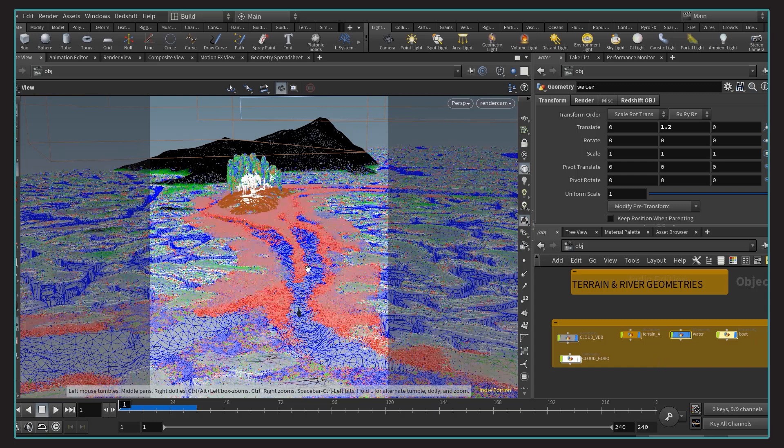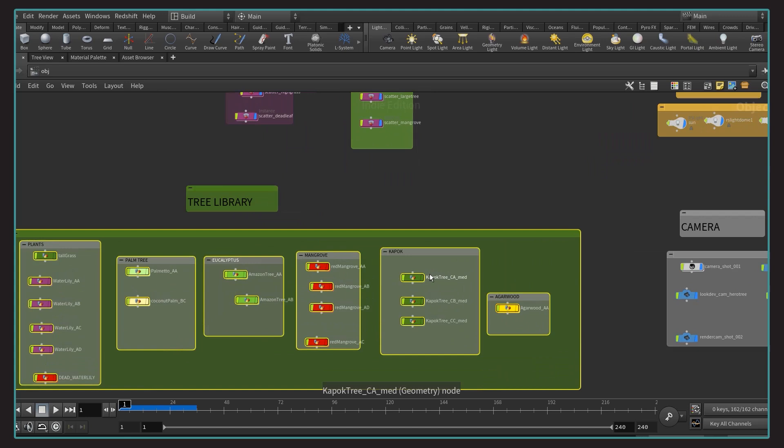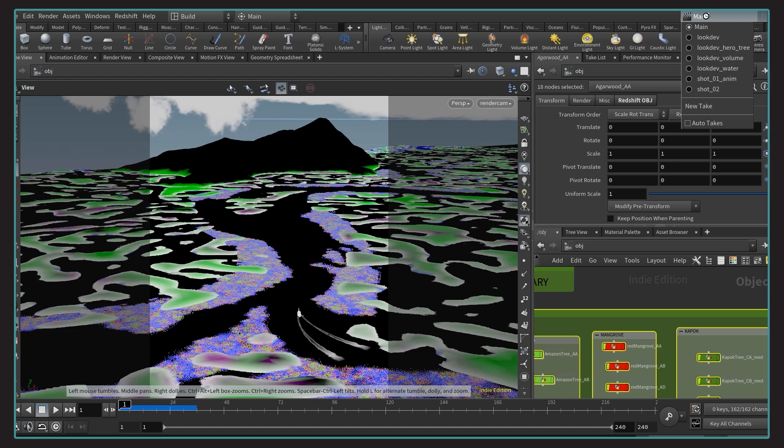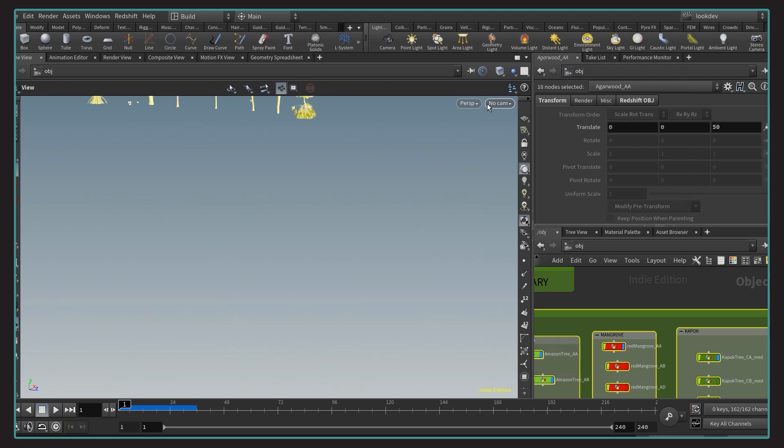Okay, now that we have a terrain and river ready, it's time to grow a forest. To do so, we need some tree models that we can instance. I prepared a bunch of them inside the software speed tree. I usually like to organize my scenes into different takes, so I can quickly set a state of the scene that fits best. If I want to check out the water, hero tree, a specific shot. In this case, LookDev is just showing up the most important tree models.